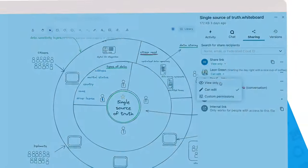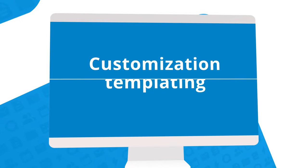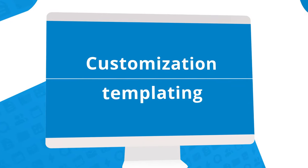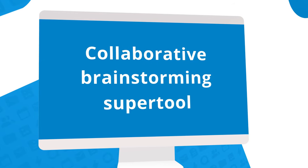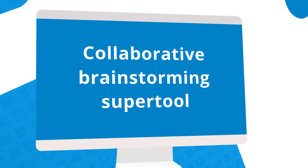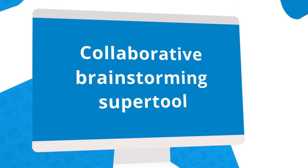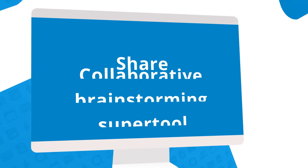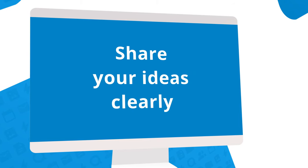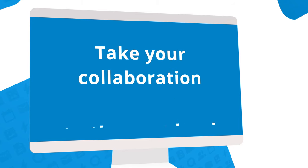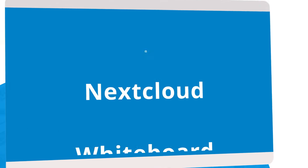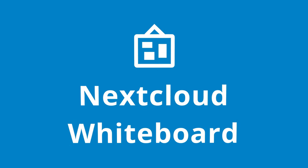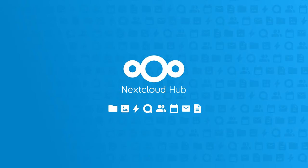The Nextcloud Whiteboard's perfect balance of customization and templating is your new collaborative brainstorming super tool. Impress your colleagues with your creativity, share your ideas clearly, and take your collaboration to the next level with Nextcloud Whiteboard.